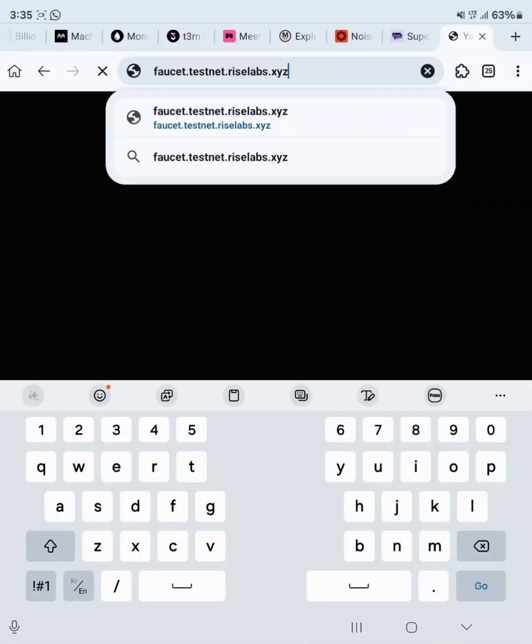Hello guys, welcome to today's video. I go by the name John Crypto Farm and in today's video we'll be talking about the RISE testnet. If you're watching this video and you need a guide on how you can actually join the RISE testnet and you want to use your mobile phone, then this is the best video for you to watch. Make sure you watch to the end.